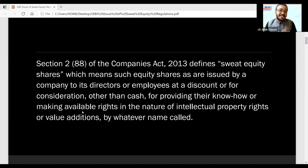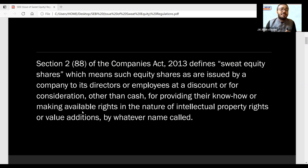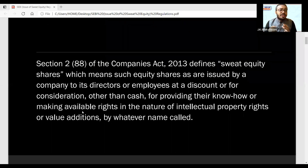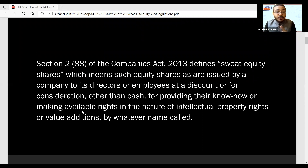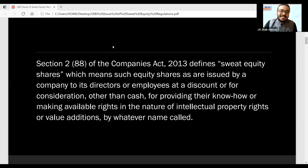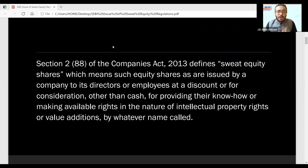You need to understand Section 2(88) of the Companies Act 2013. It says sweat equity shares are equity shares issued by the company — to its directors or employees — at a discount or for consideration other than cash. In India, sometimes they are given free. This is for providing something: value addition to the company, for providing their know-how, or making available rights in the nature of intellectual property, or any value addition. The bonus those employees get is equity shares — that is sweat equity.